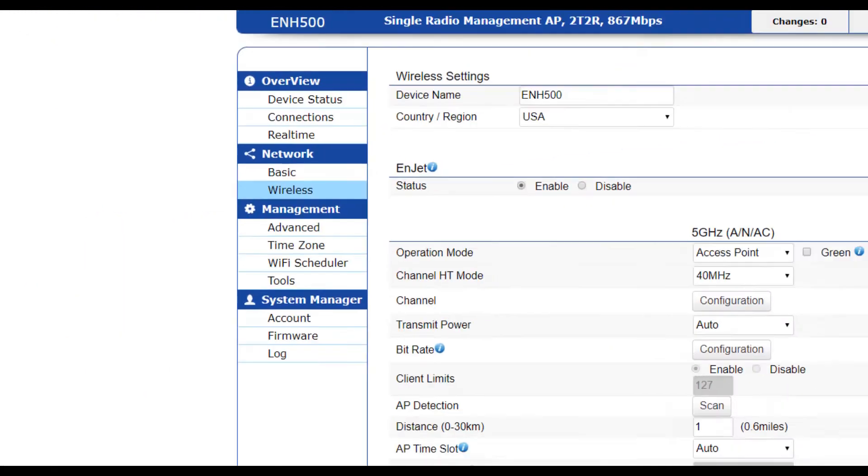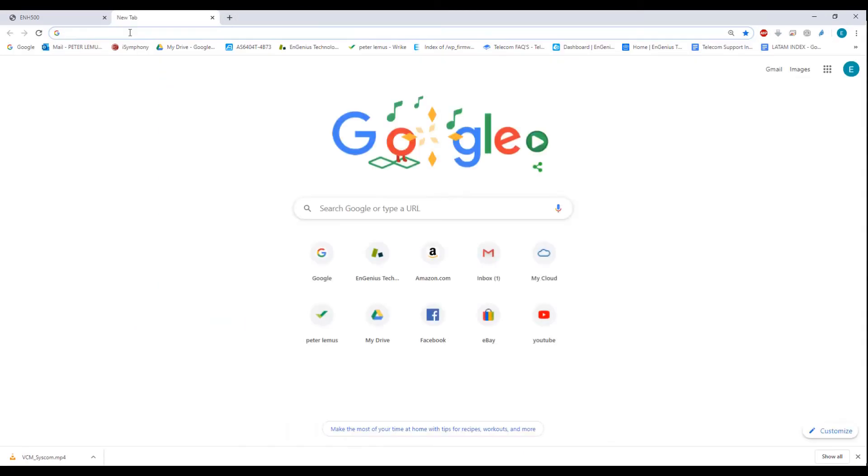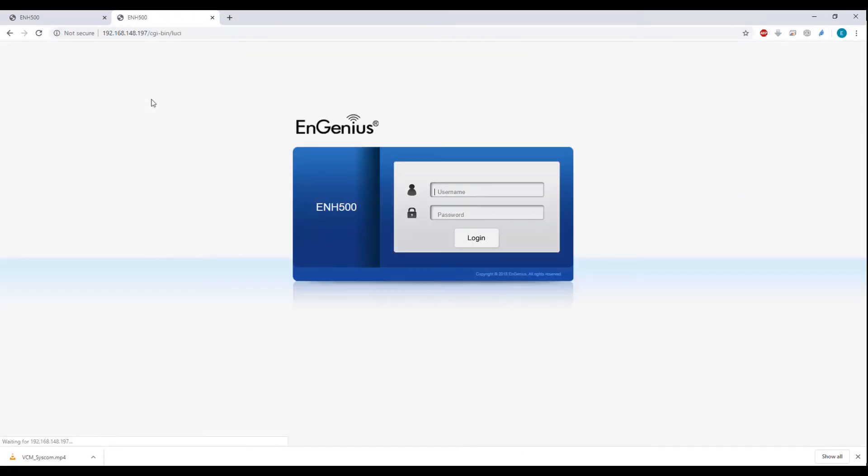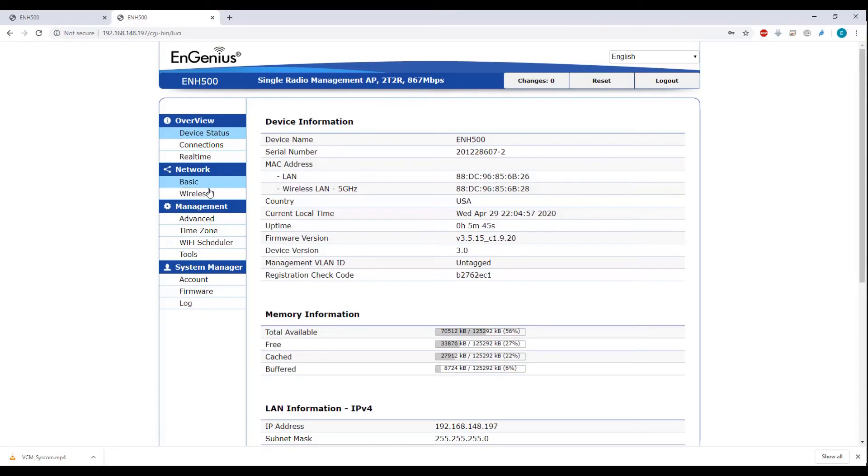We're going to now log in to the second device. We go to wireless.